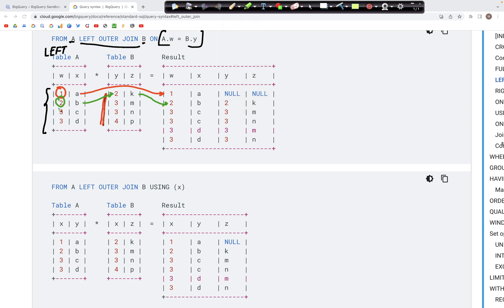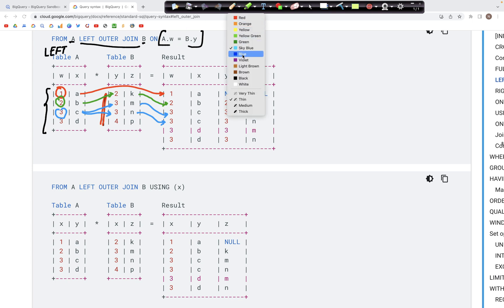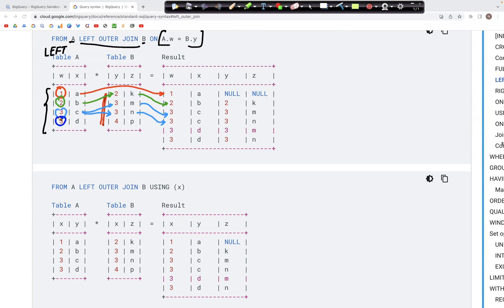Next, ID 3 in the w column matches with both 3s in column y of table b. So the output has 3c, 3m and also 3c, 3n. Similarly, the other 3 in column w also matches both 3s in column y, giving output rows 3d, 3m and 3d, 3n.